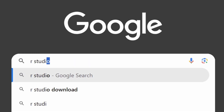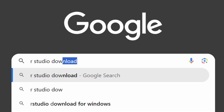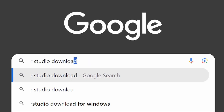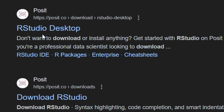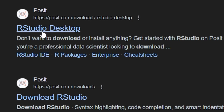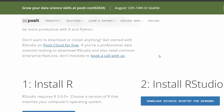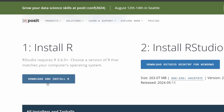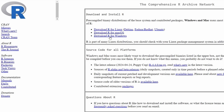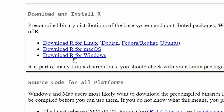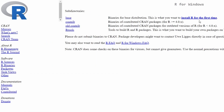Open your web browser and go to the Posit official website by typing RStudio download in the search bar. Scroll down and click on the Download and Install button. Once you're on the CRAN homepage, click on the Download R for Windows link.